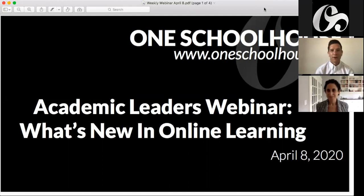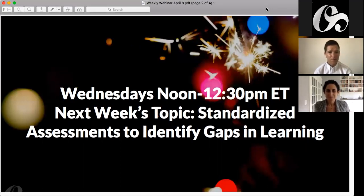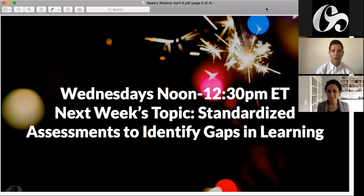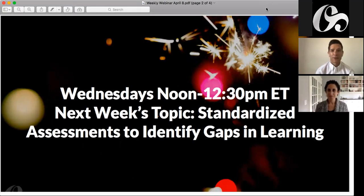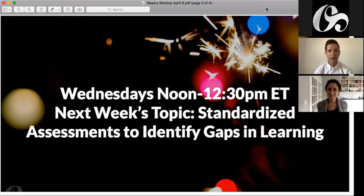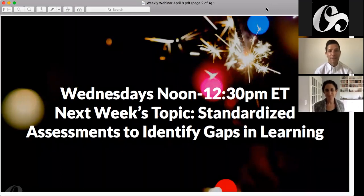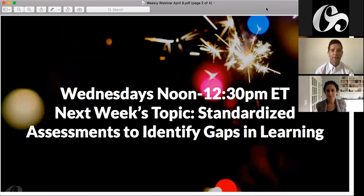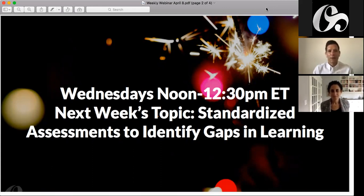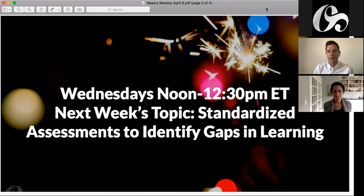A couple of programming notes. These will continue at noon on Wednesdays. We're going to shorten them and keep them at a half an hour so we can pack as much good material into that time period as possible. Next week's topic is going to be standardized assessments to identify gaps in learning, and we'll be joined by Tom or Sean and Glenn Molesky from ERB to talk about that topic.